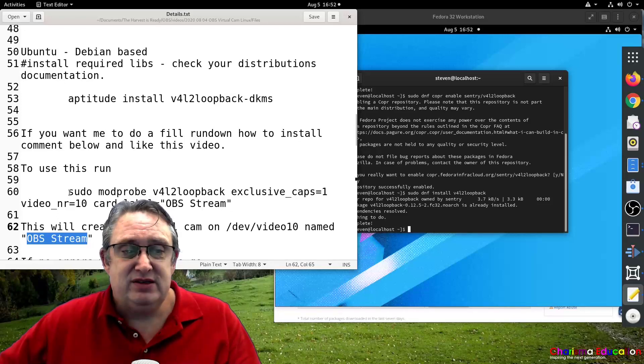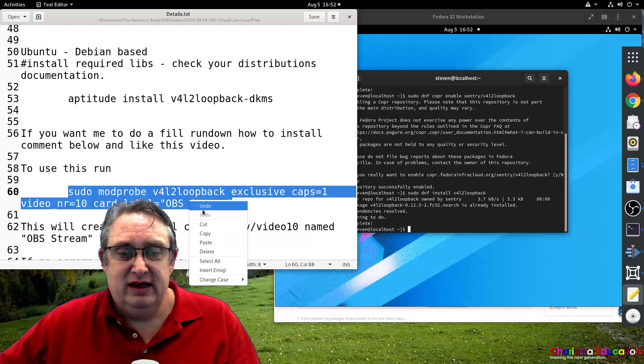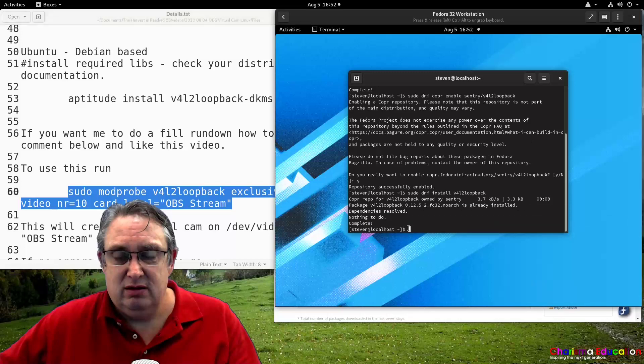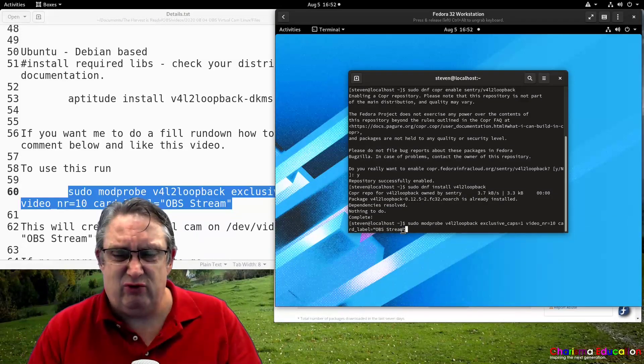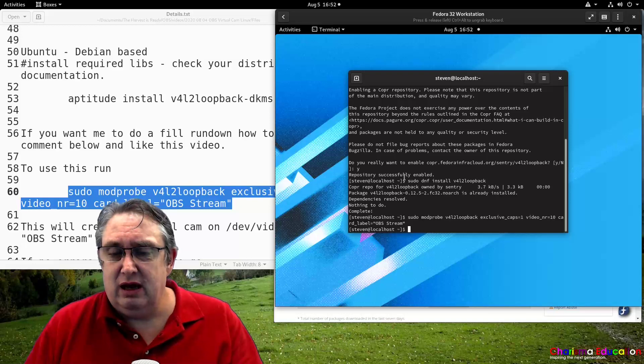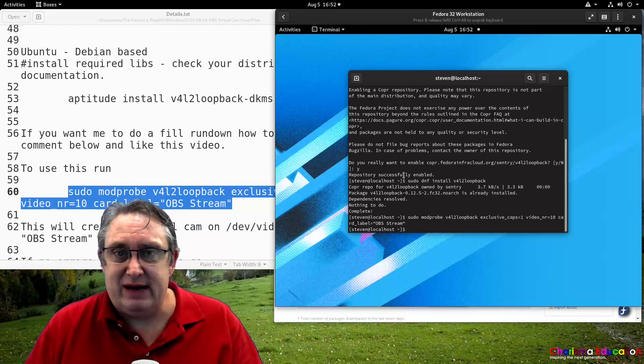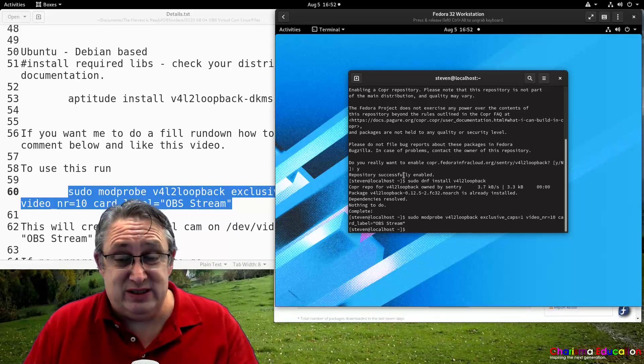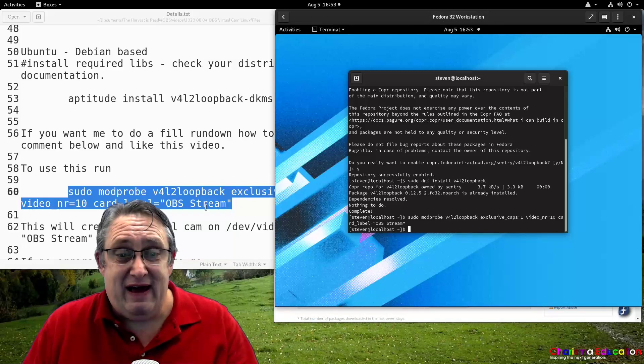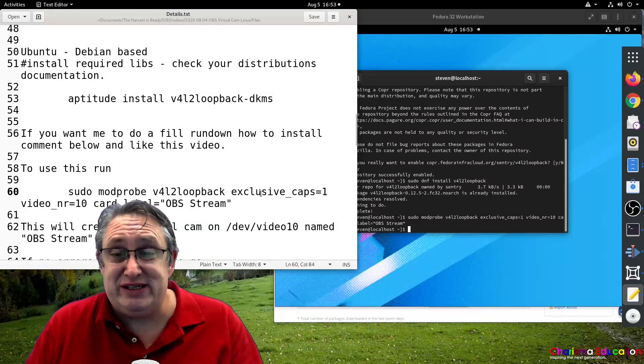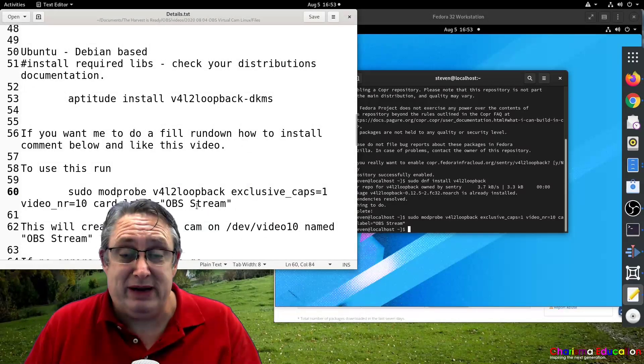So let's run this command. Copy, shouldn't give me any errors, but we'll see, because I've already got it working anyway already. Yeah, no errors came up. So we now know that it is working properly.